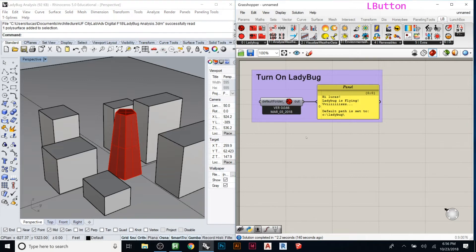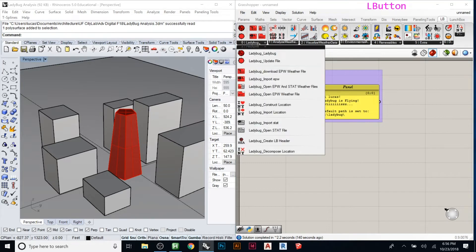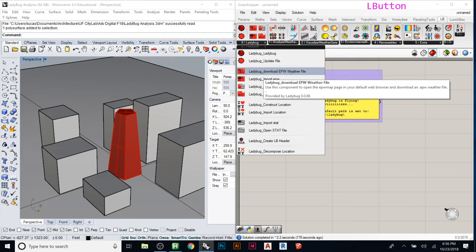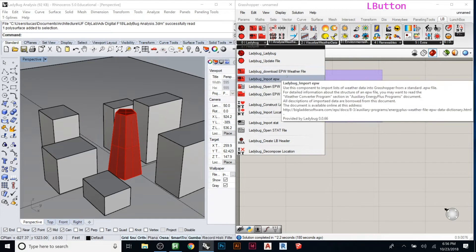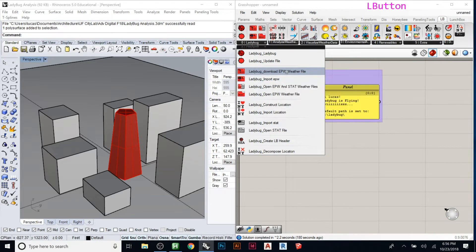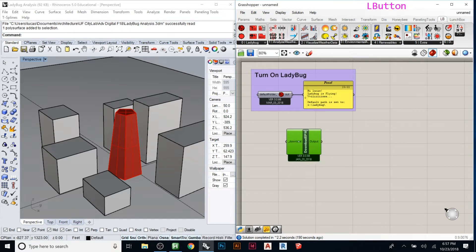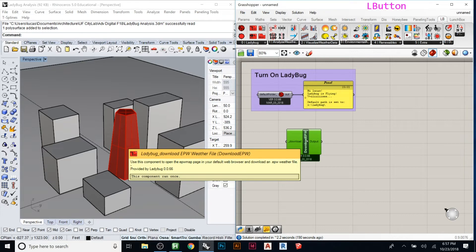Next, look up the Ladybug Download EPW Weather File component. Even though the interface looks confusing, Ladybug is actually one of the easiest plugins to use — when a component needs an input, there's usually another component that provides exactly that output. The Download EPW component will help you find an EPW file, pulling it from a DOE website. Remember, Ladybug is essentially a link between Grasshopper and EPW files — it doesn't create new data, it applies existing compiled data.